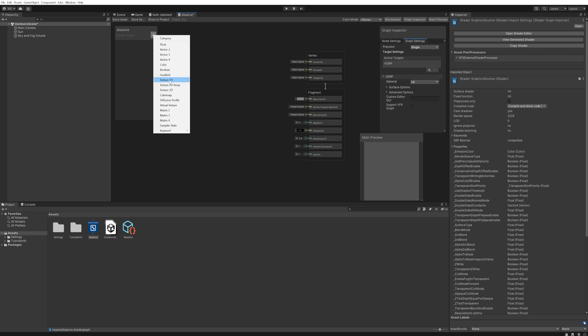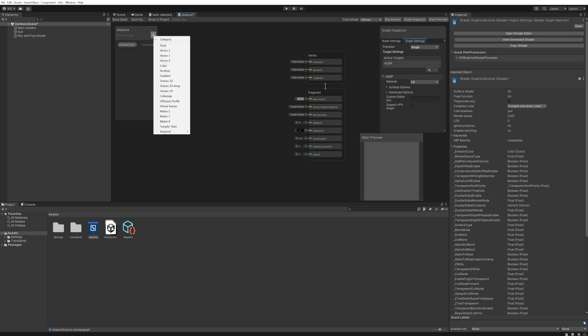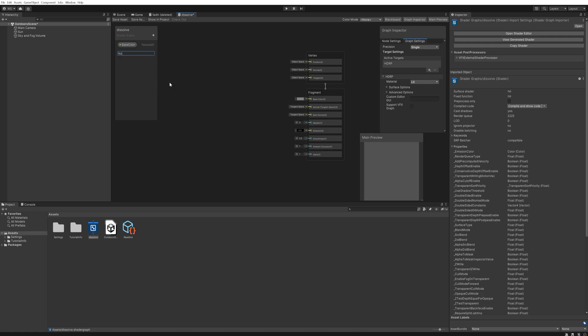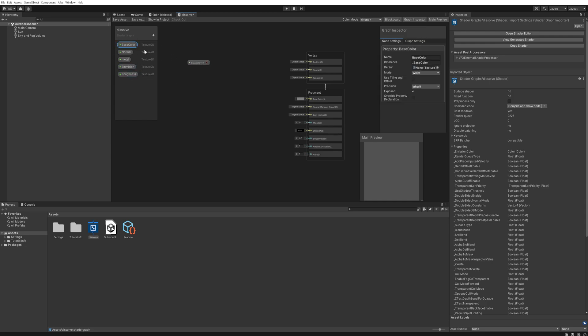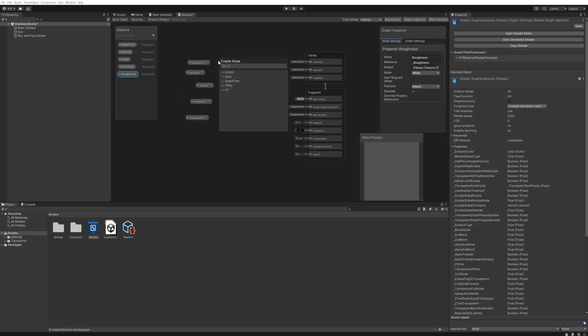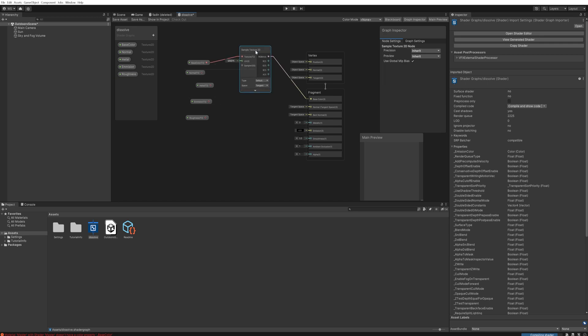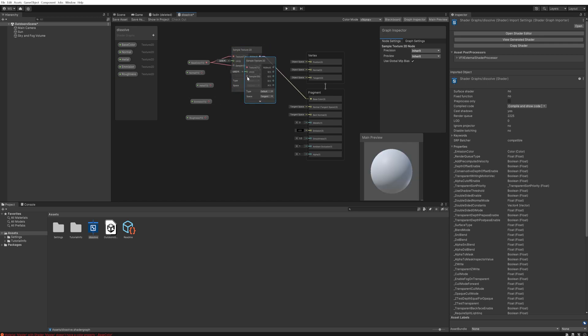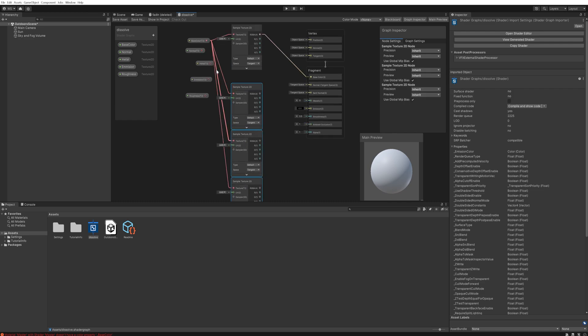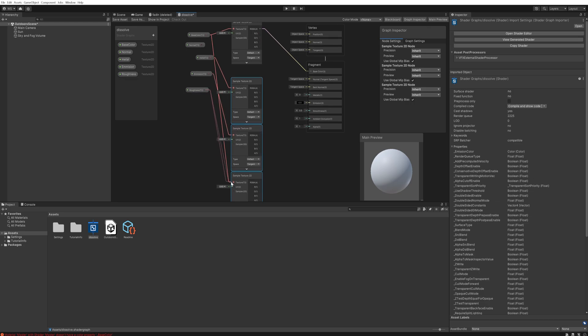We're going to start by adding some properties here and we're going to add a 2D texture. We'll call the first one base color, then we'll also add a 2D texture for the normal map, for the metallic map, for the emission map, and for the roughness map - just your usual PBR maps. We're going to drag all of those into our graph here and we can simply drag off those and say we want to sample those textures, then connect them up into our outputs.